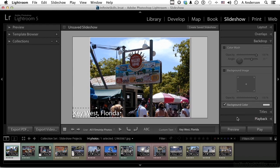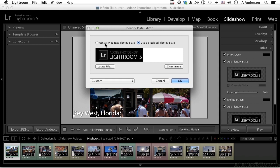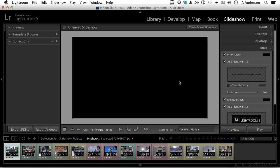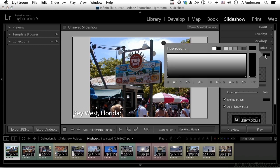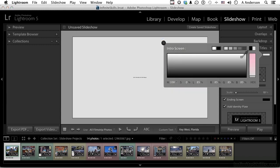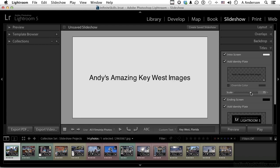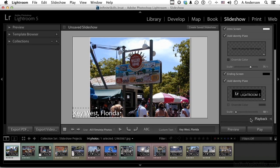Here's titles. Titles are your first and last pages if you want to use them in your slideshow. For the intro screen you can use an identity plate, or click here and edit — go into stylized text or have a graphic. PNGs are the best to use here. Type in 'Andy's Amazing Key West Images,' click OK. It's black so I can't see it, so let's change the color of the intro screen and change the scale. We'll leave this as the identity plate so you can see it. The last area is playback.